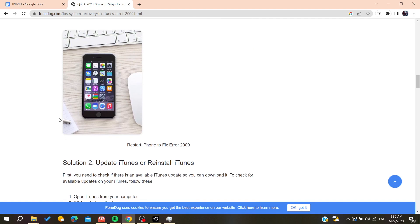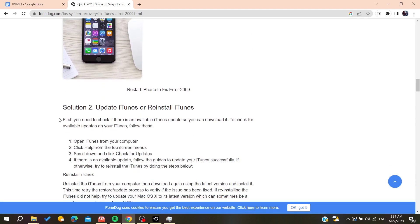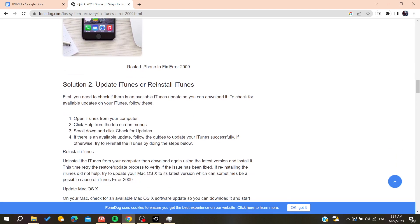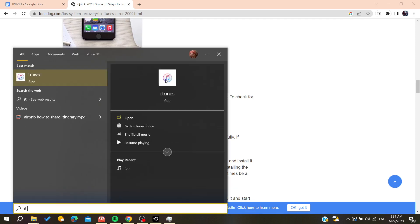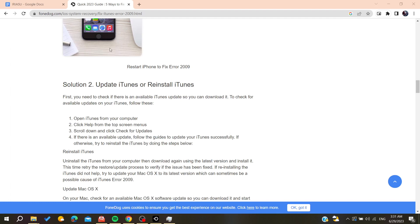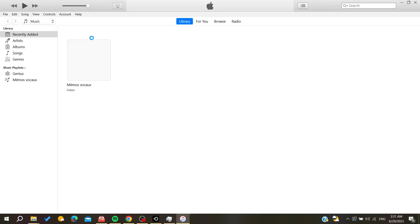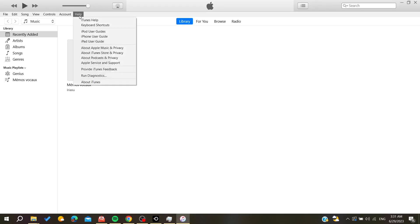Otherwise, you can try to update iTunes or reinstall it. You need to go to iTunes and check for any updates.